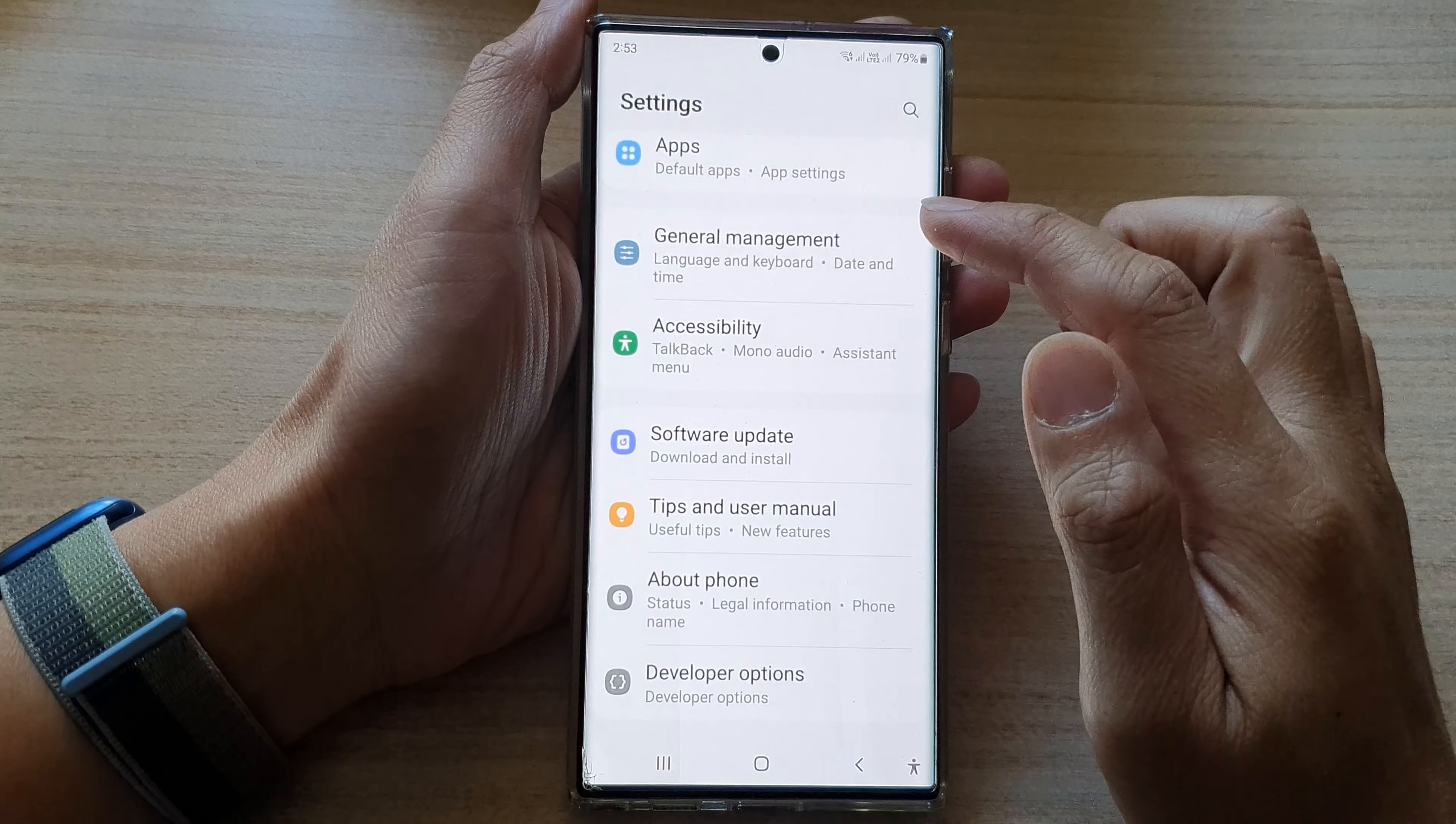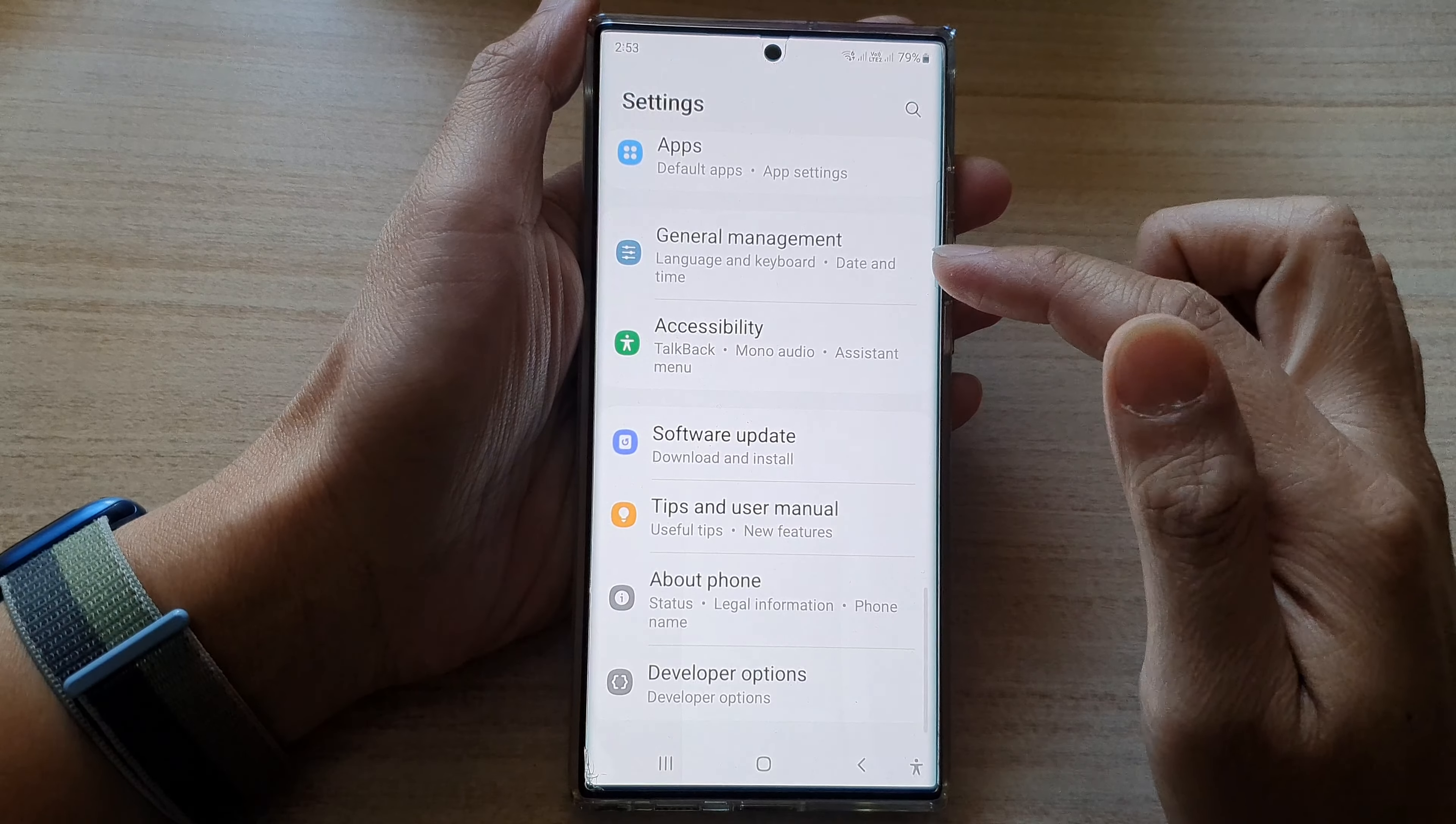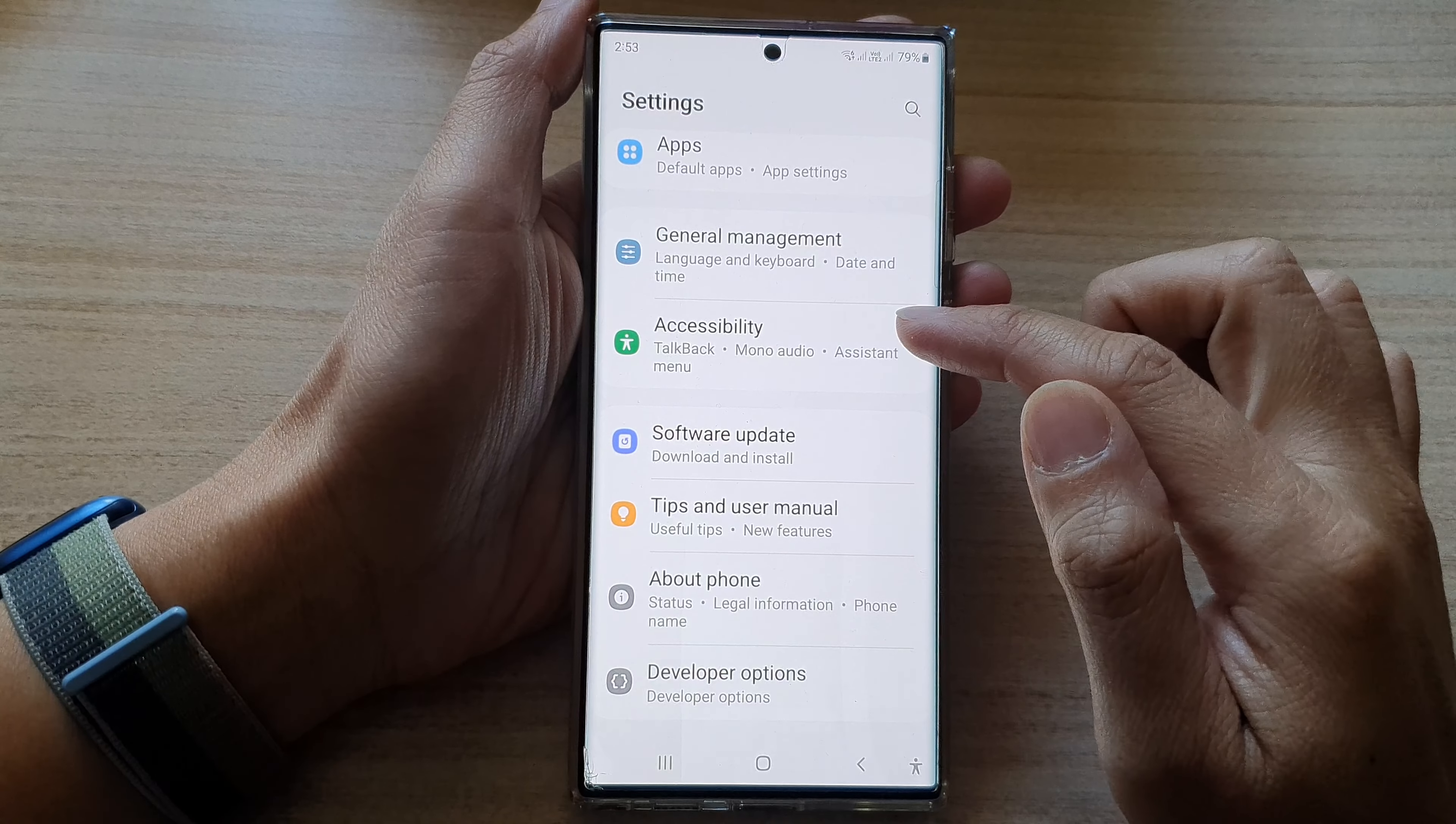Hey guys, in this video we're going to take a look at how you can set time to take action on the Samsung Galaxy S22 series.